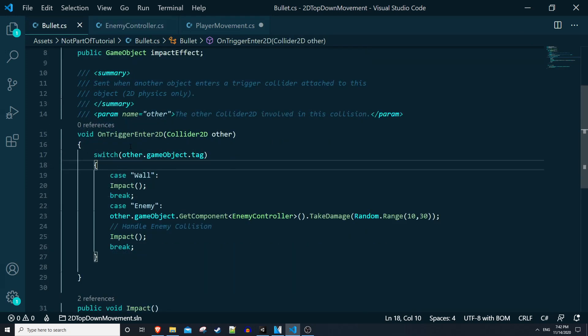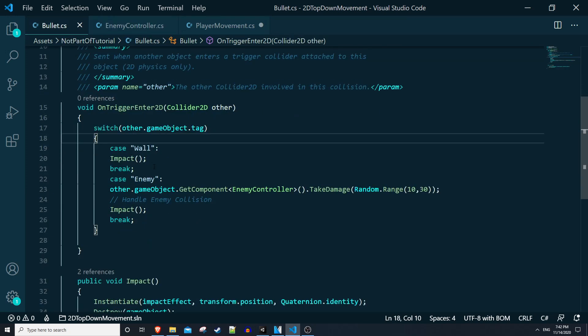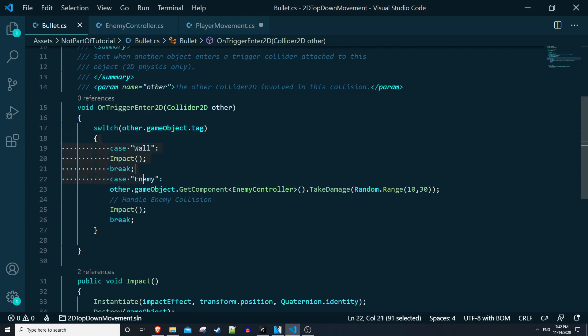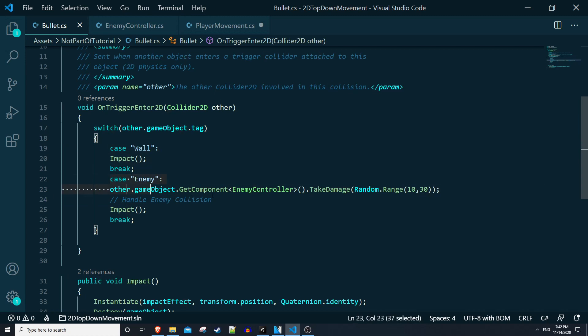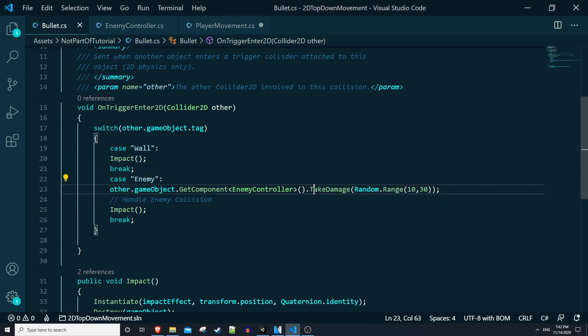I also have this bullet script that I created in the 2D top-down shooting video. Basically when the bullet collides with other game objects we're checking to see the tags on the objects, and if it's an enemy tag we basically get the enemy controller script and we tell it to take damage with a random number between 10 and 30.